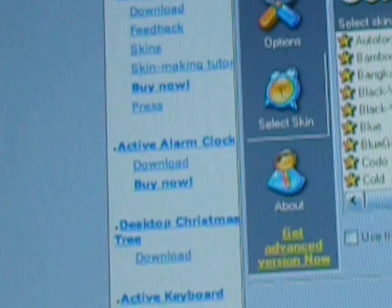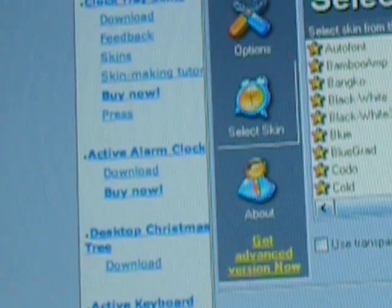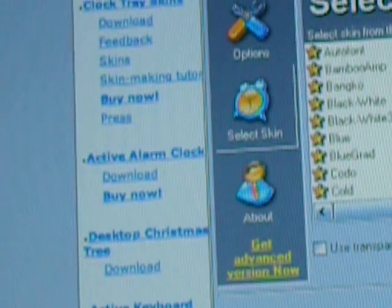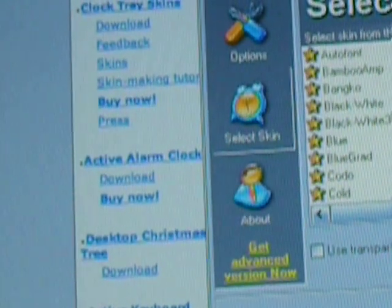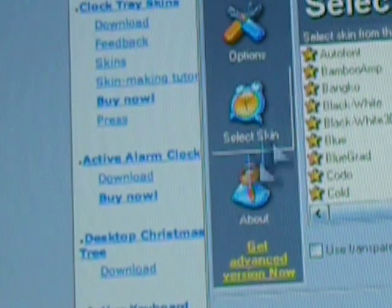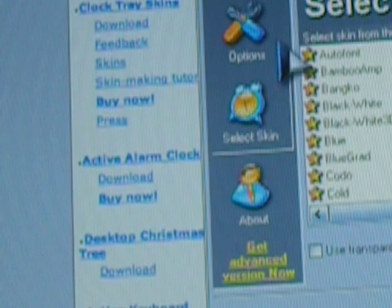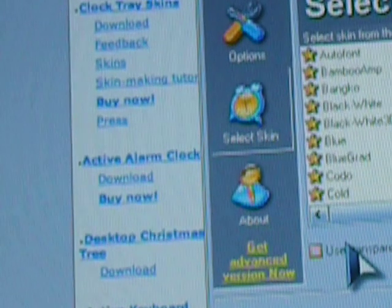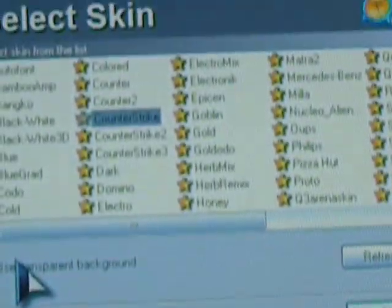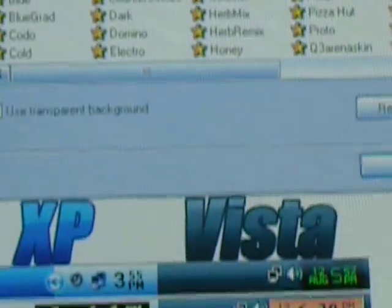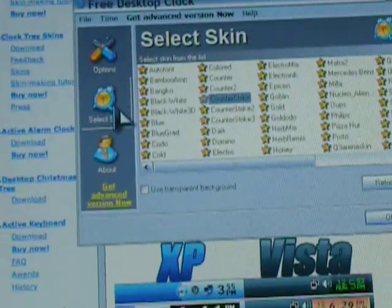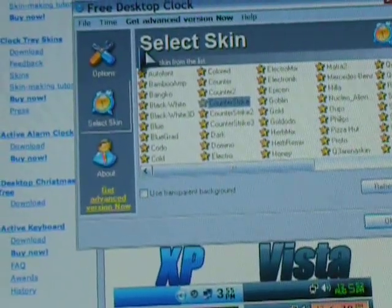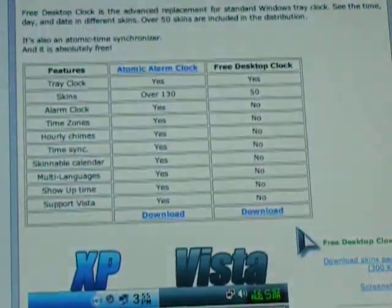So yeah, pretty much pick whatever one you want. But I'm going to go with Counter-Strike. And then again, there's another box that says use transparent background, but I don't want to because it'll just mess it up. And then you just click OK.